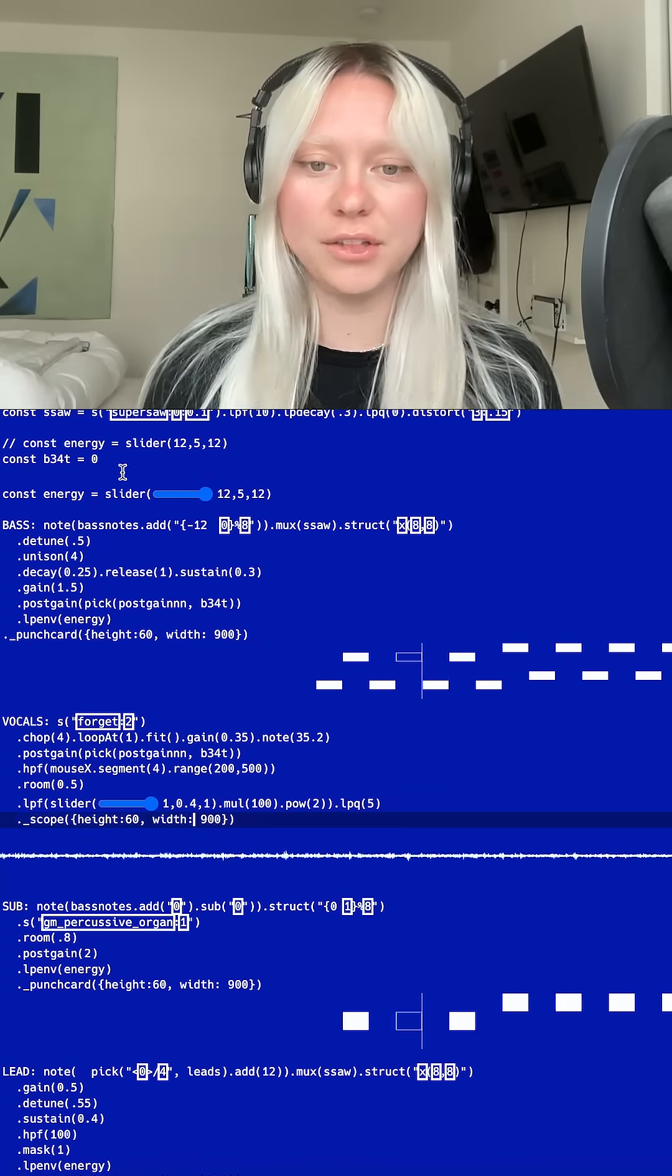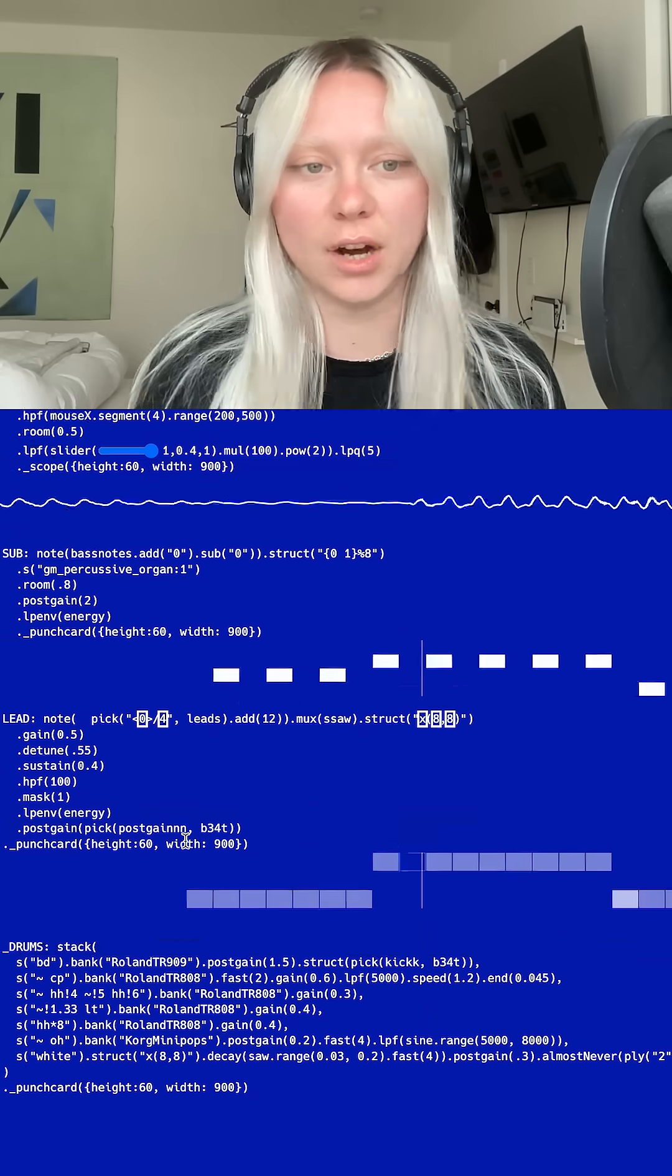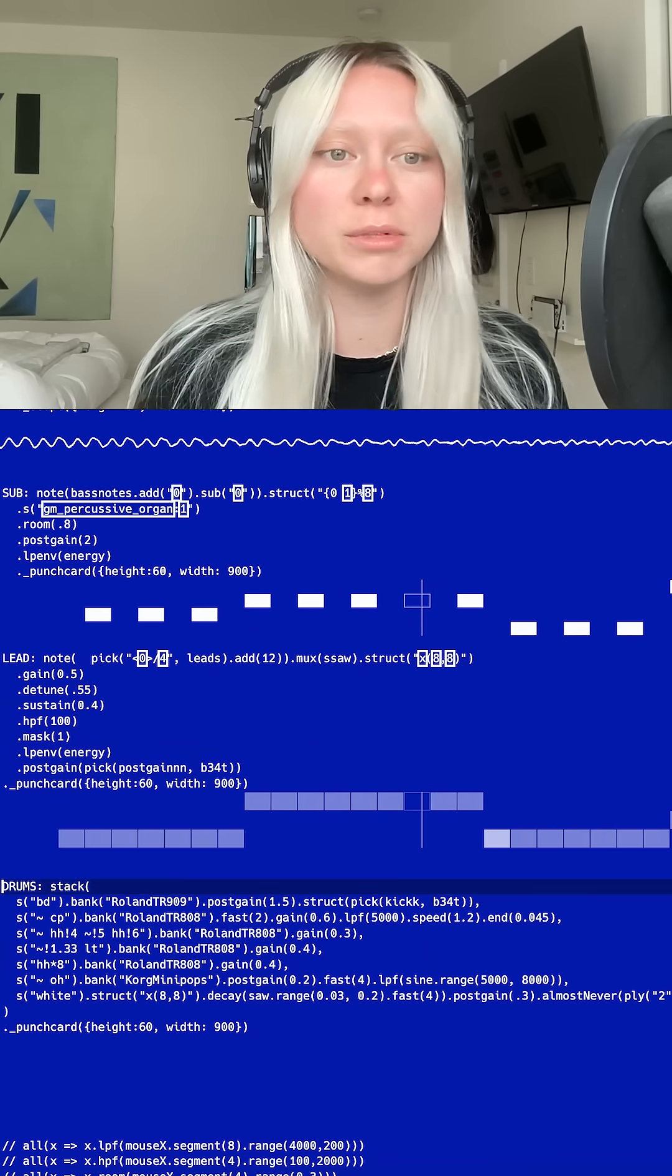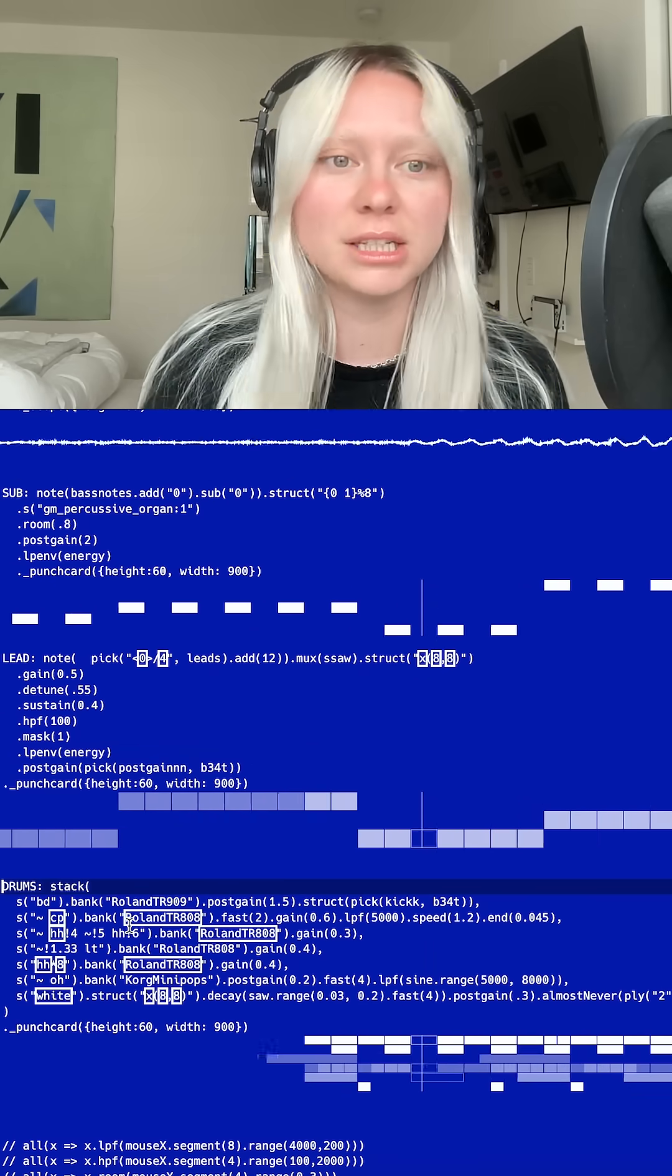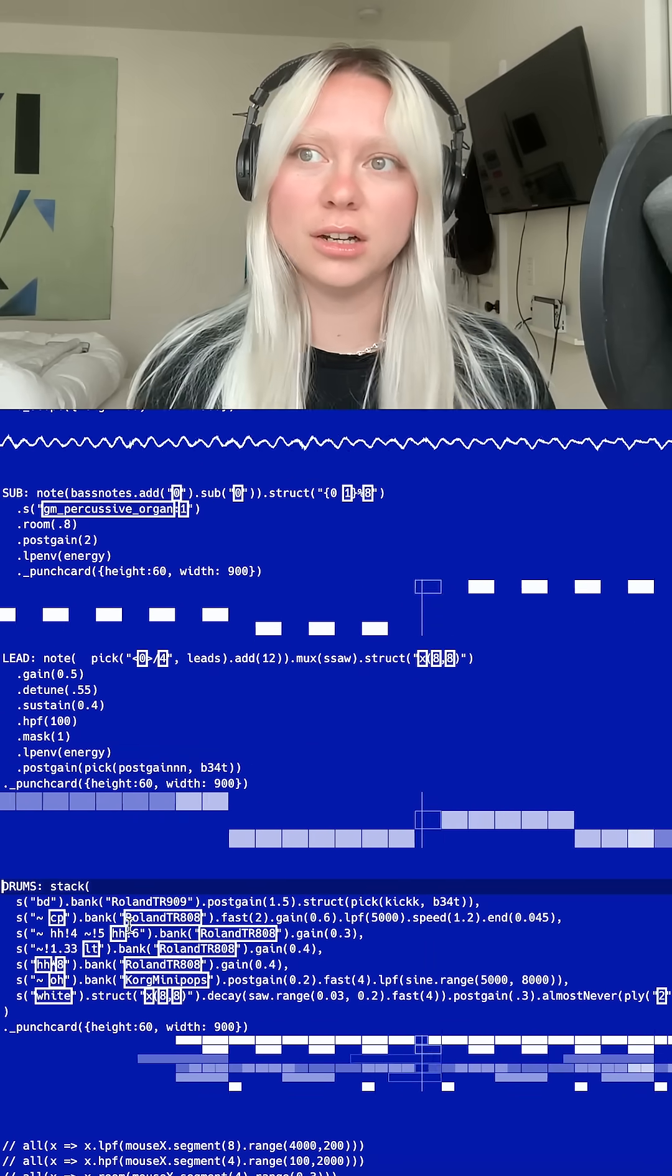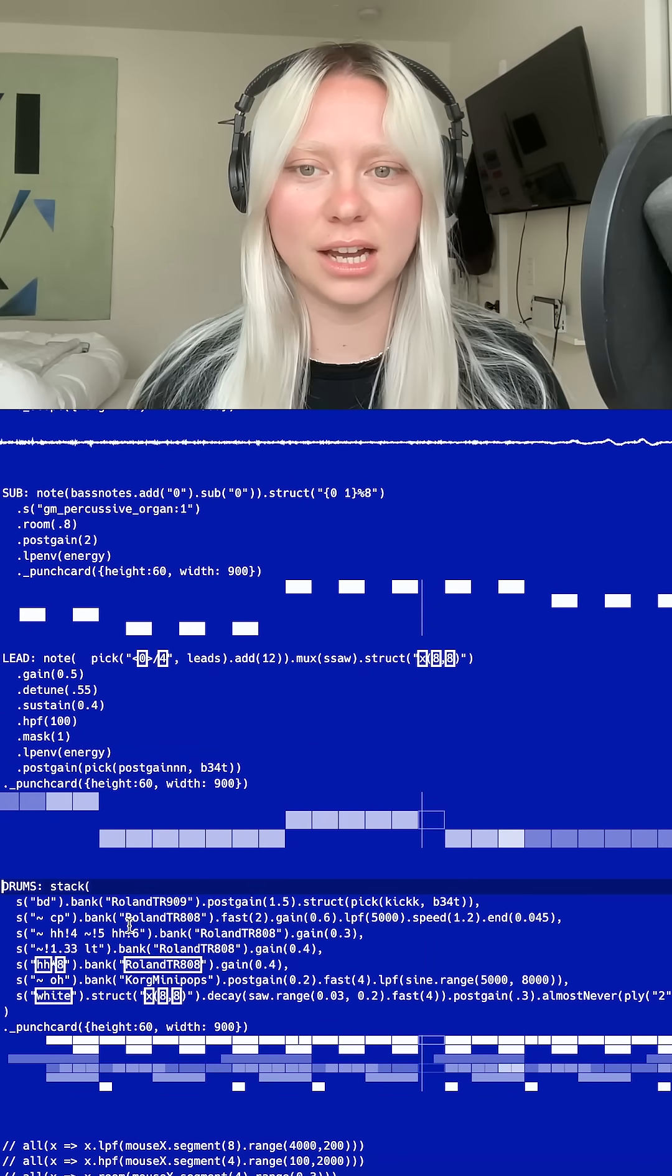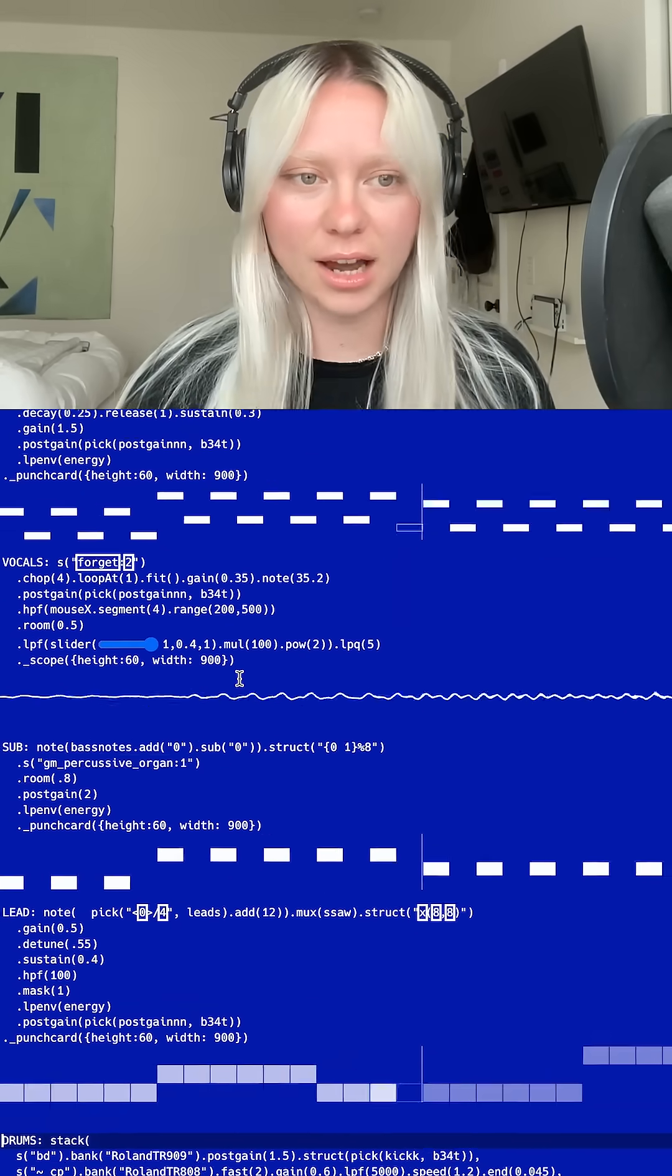I still have the original code for performances, remixes, and edits I want to make to that.